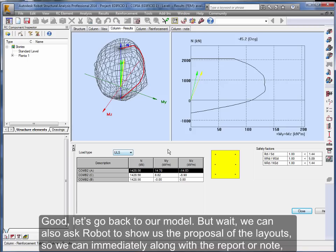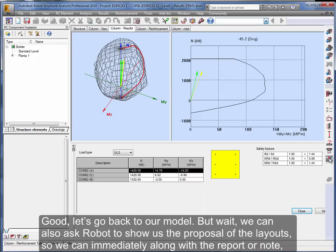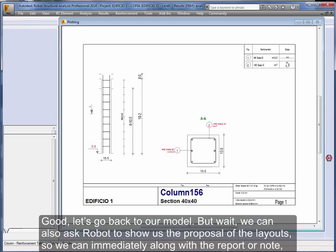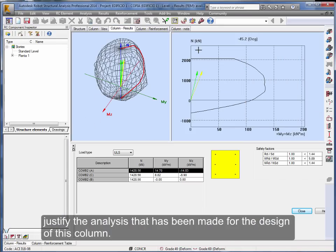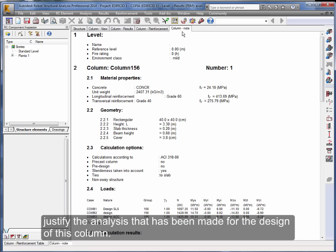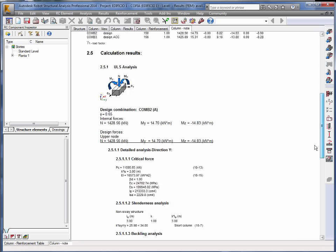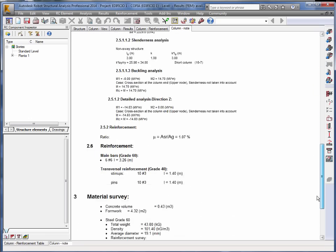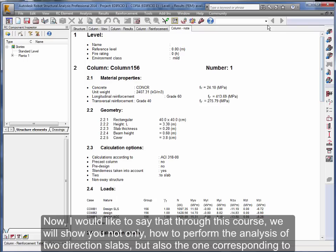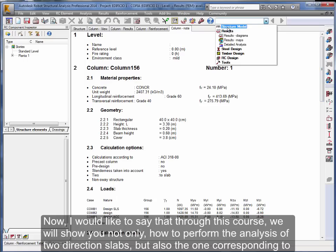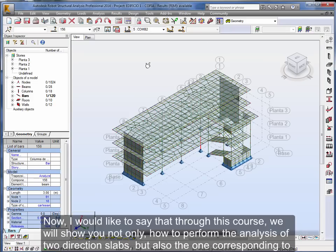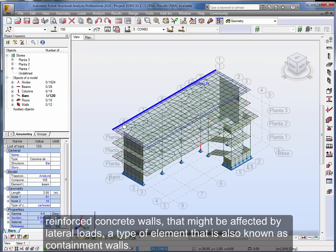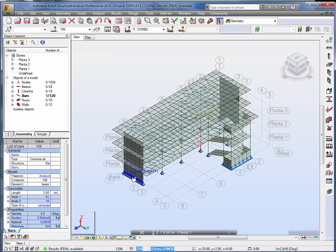Good, let's go back to our model. But wait, we can also ask Robot to show us the proposal of the layouts so we can immediately, along with the report or note, justify the analysis that has been made for the design of this column. Let's go back then to our model. Now, I would like to say that through this course we will show you not only how to perform the analysis of two direction slabs, but also the one corresponding to reinforced concrete walls that might be affected by lateral loads, a type of element that is also known as containment walls.